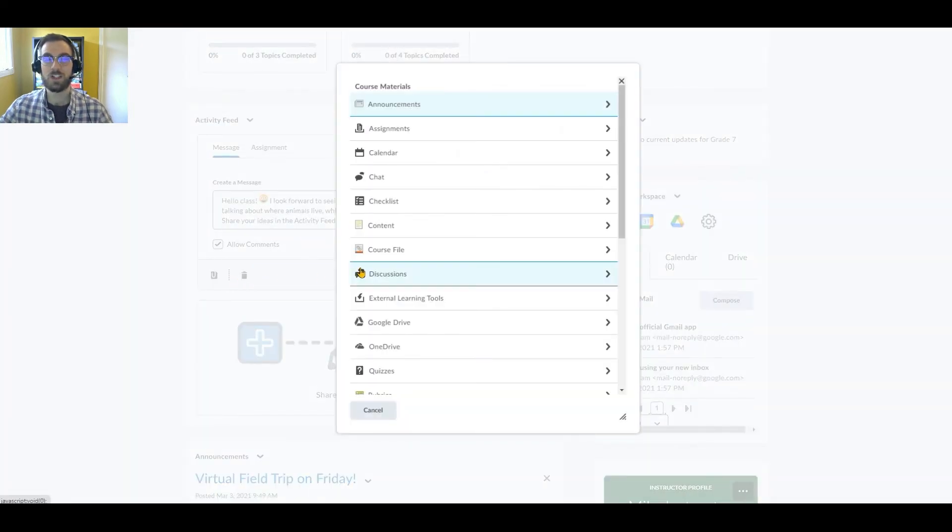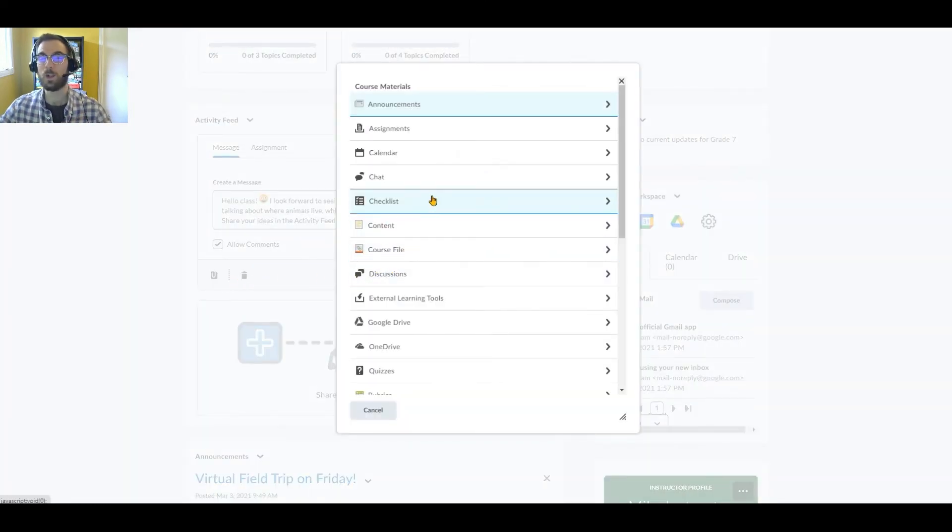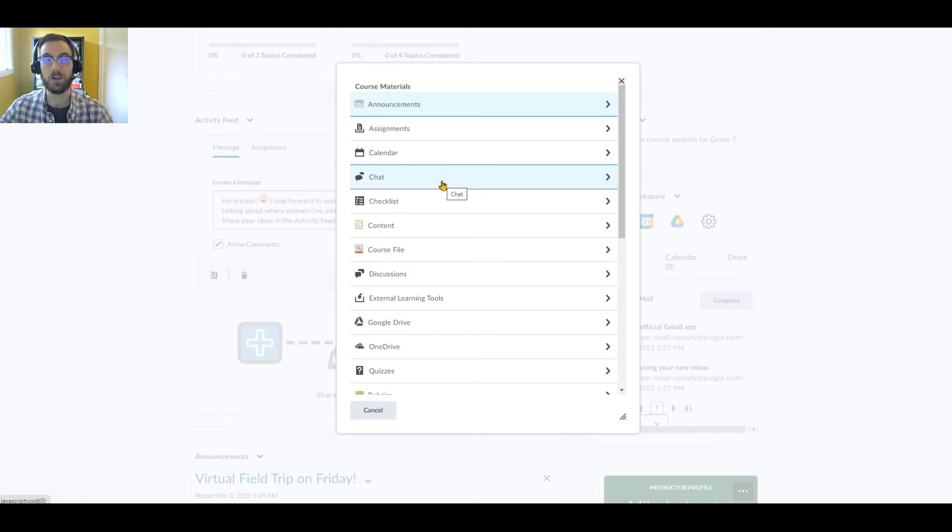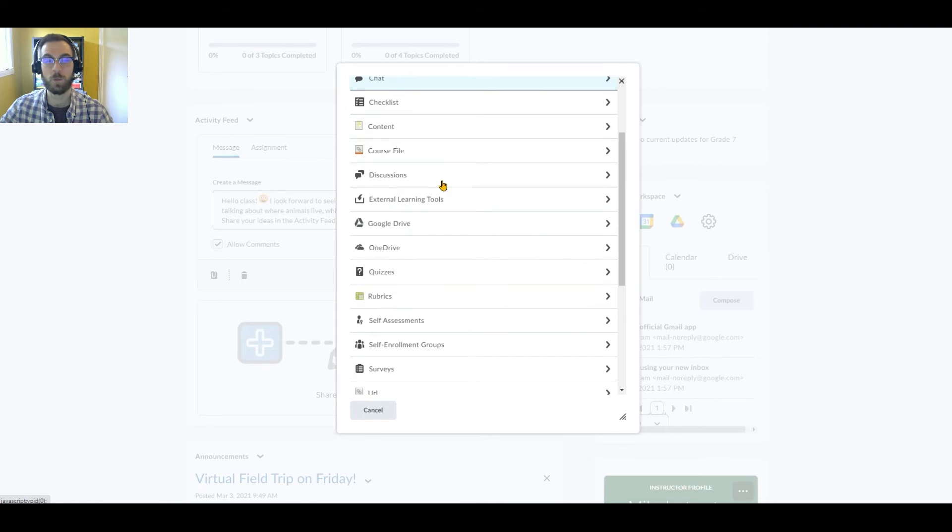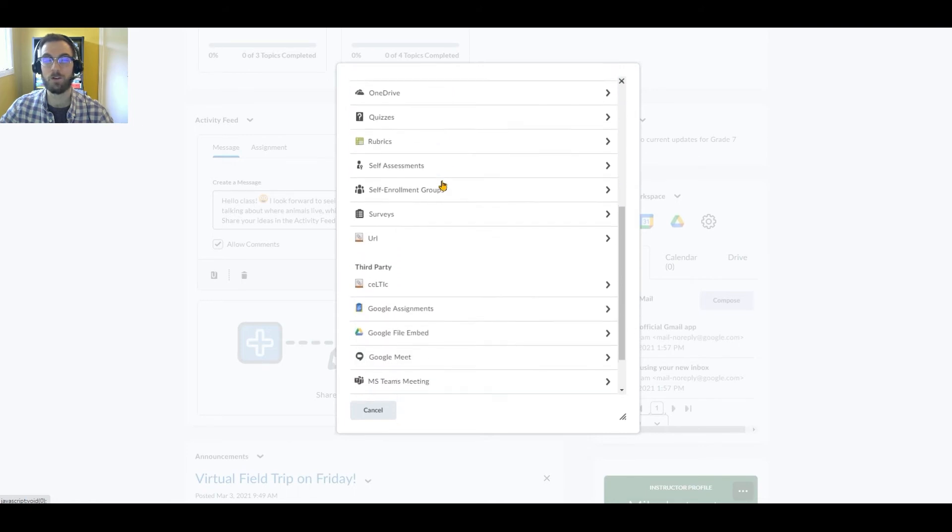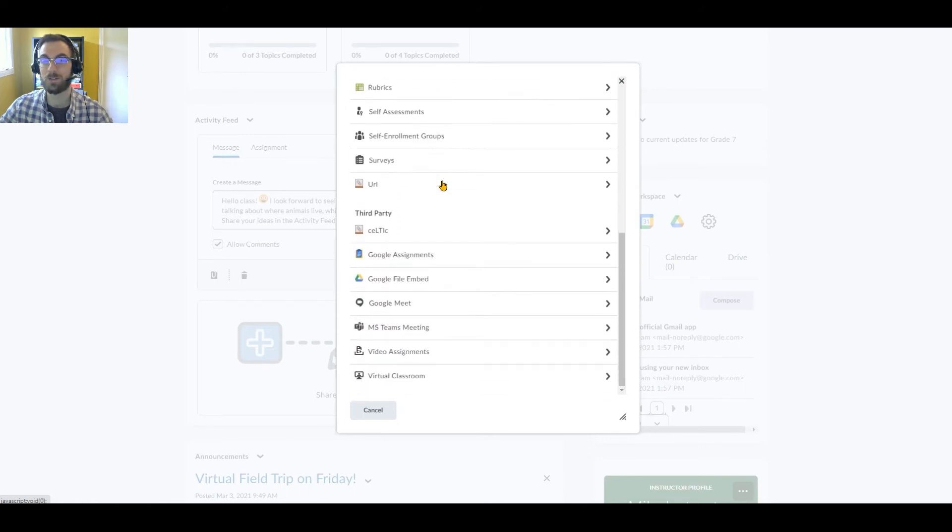In this window, she's able to insert Quick Links to existing course materials or third-party integrations. She'll scroll down and select the Google Meet Quick Link from the third-party category to schedule the Google Meet.